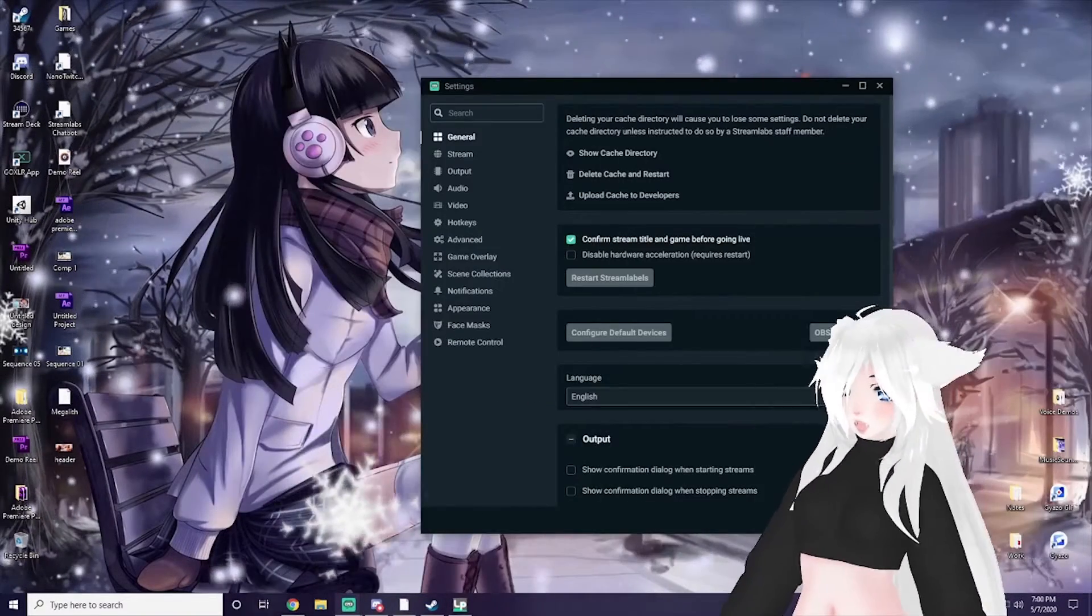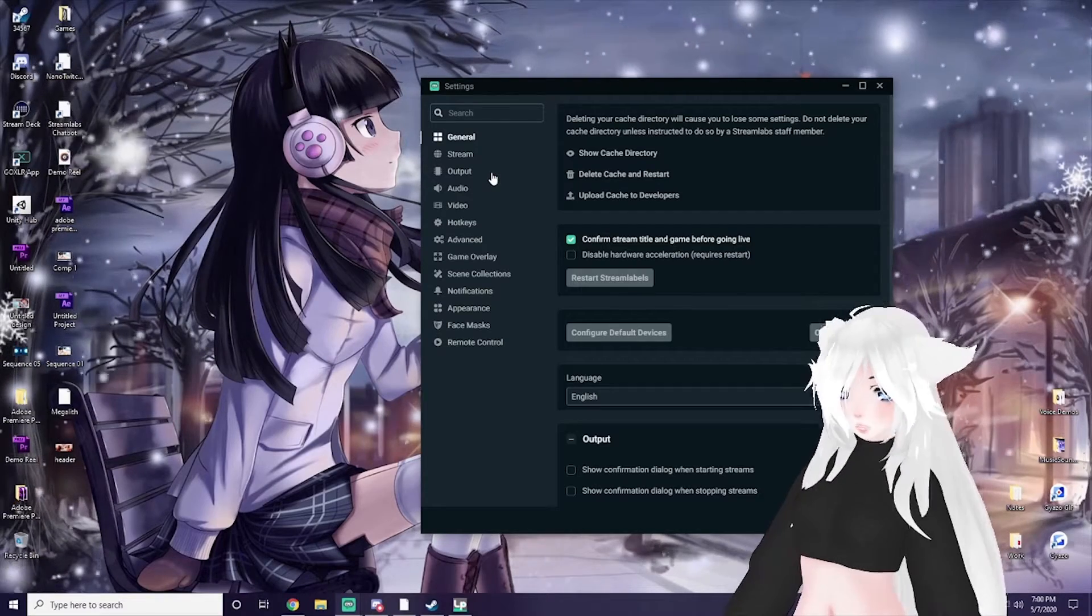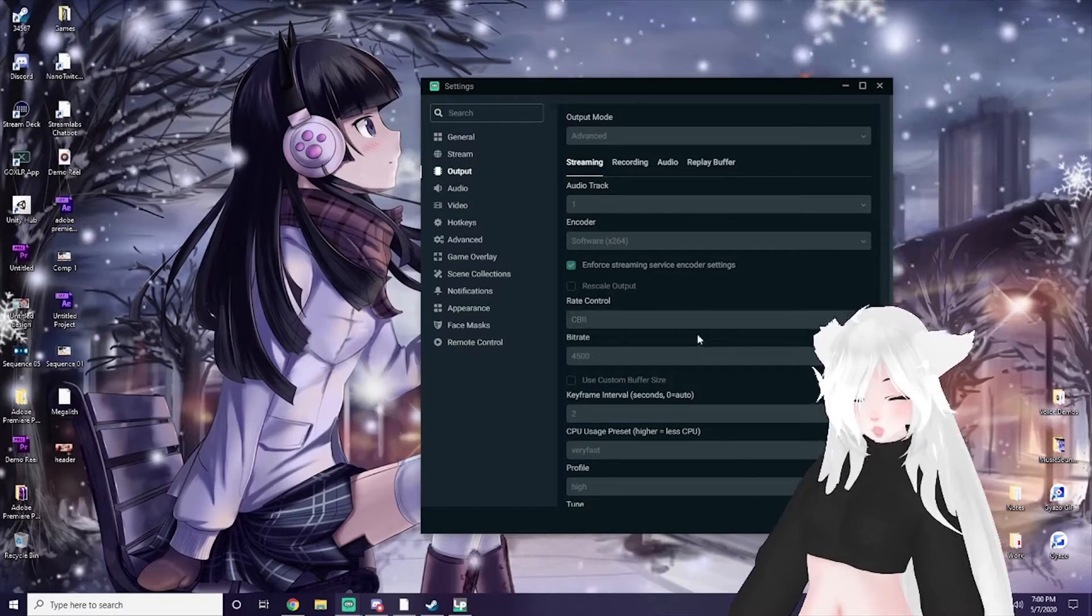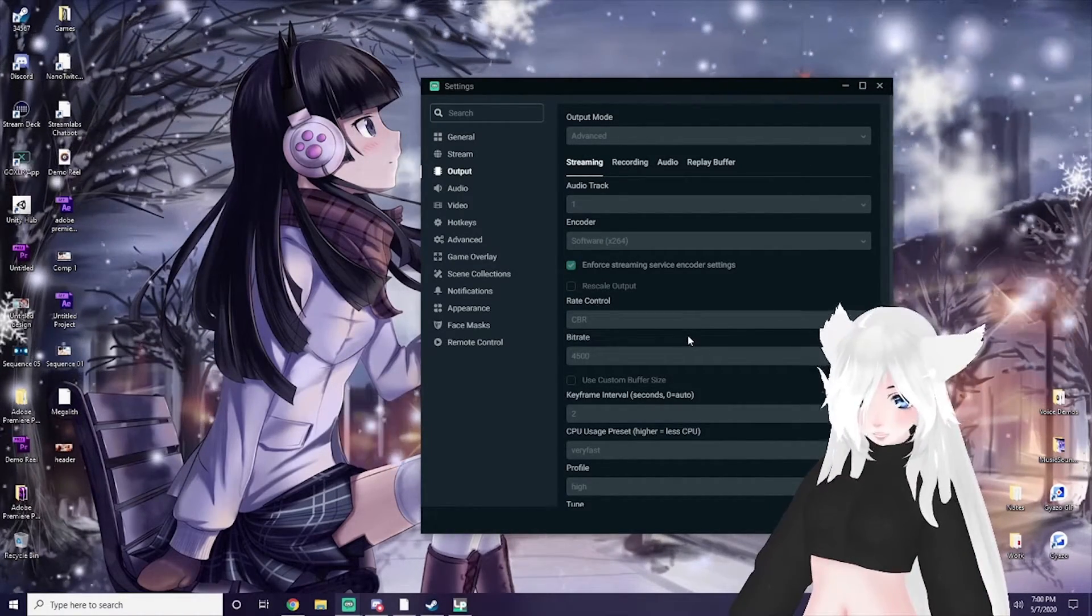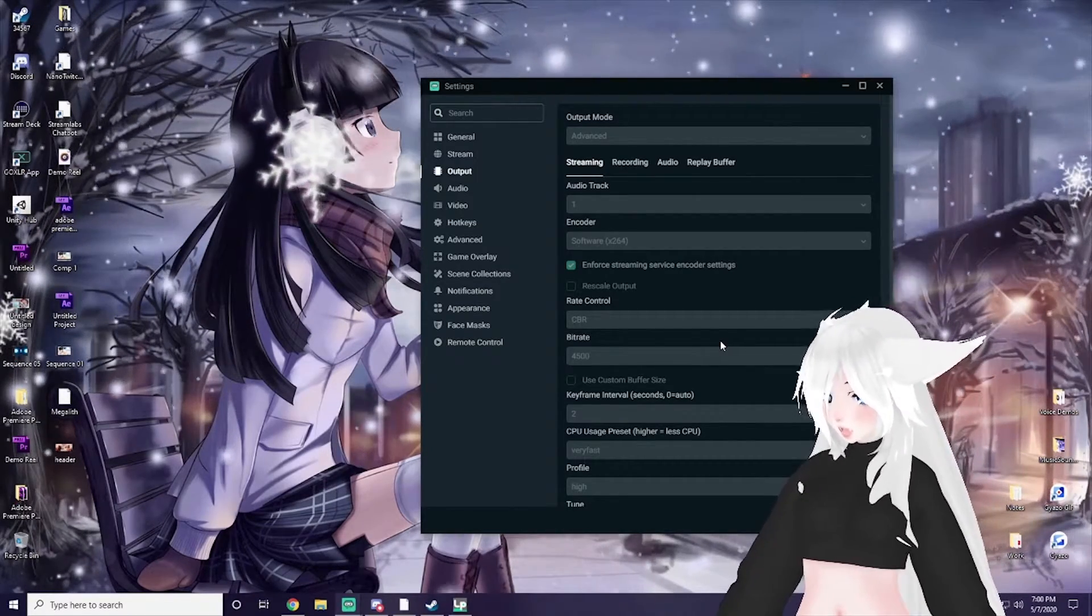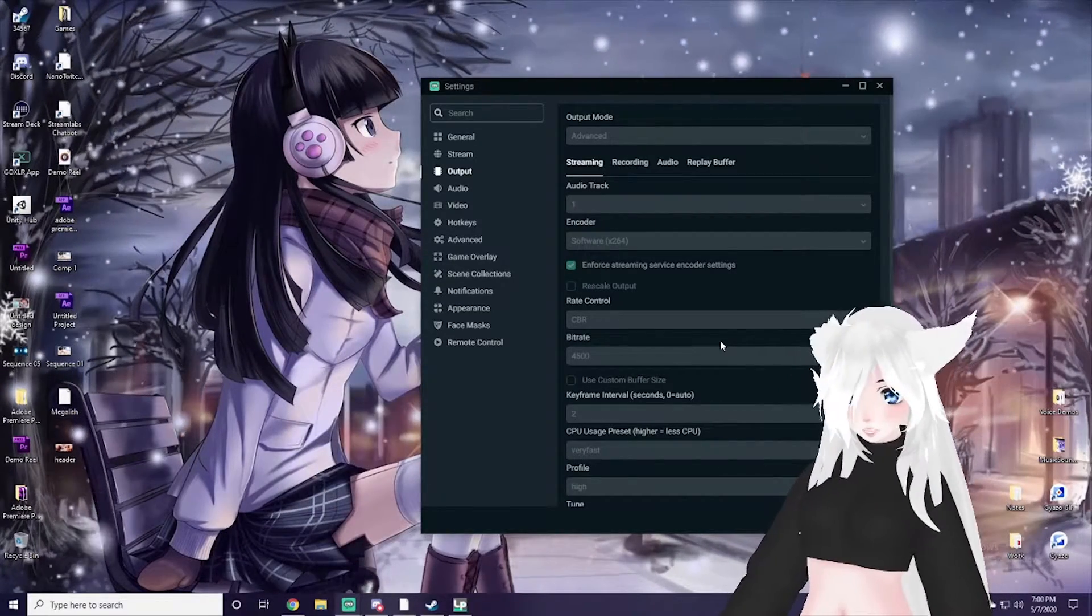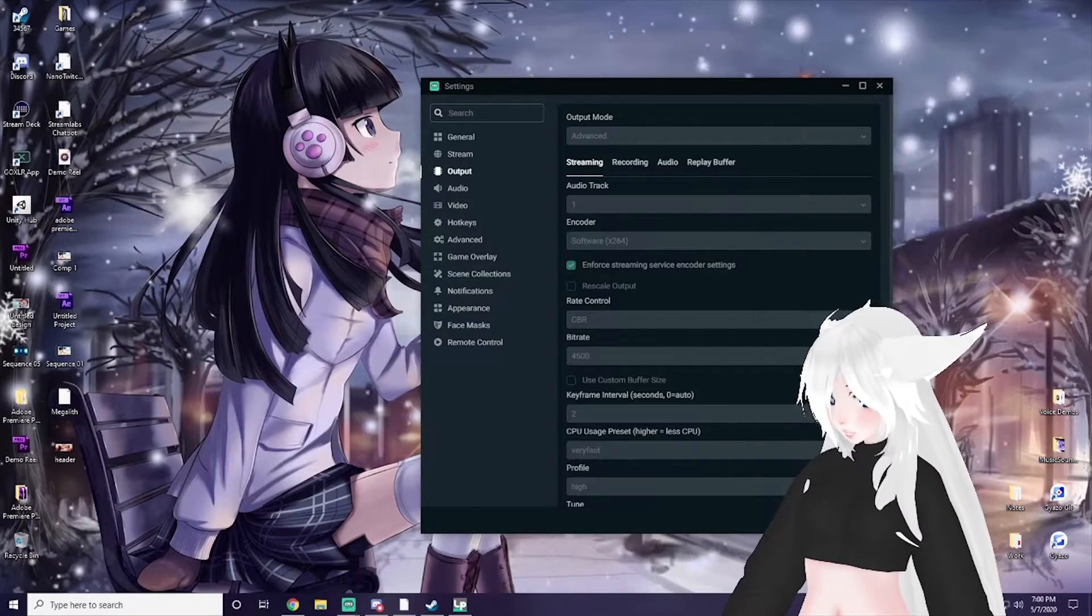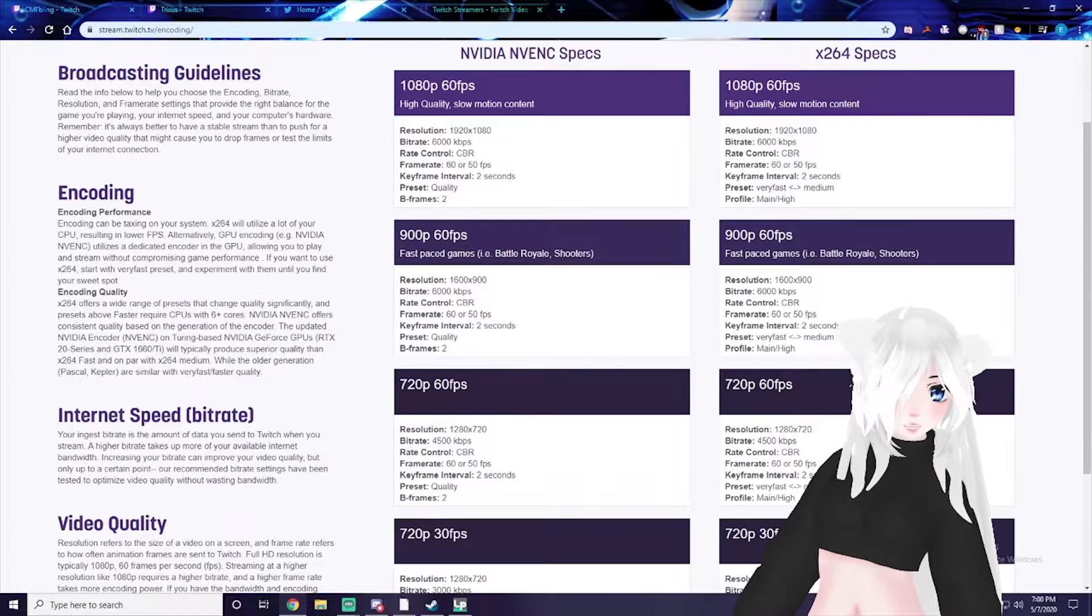The thing is with OBS and making your stream look nice and pretty, the bitrate that you're outputting your stream as is going to determine what quality your stream outputs, whether it's going to be in 720p, 1080p. That's going to be determined mainly by the bitrate.